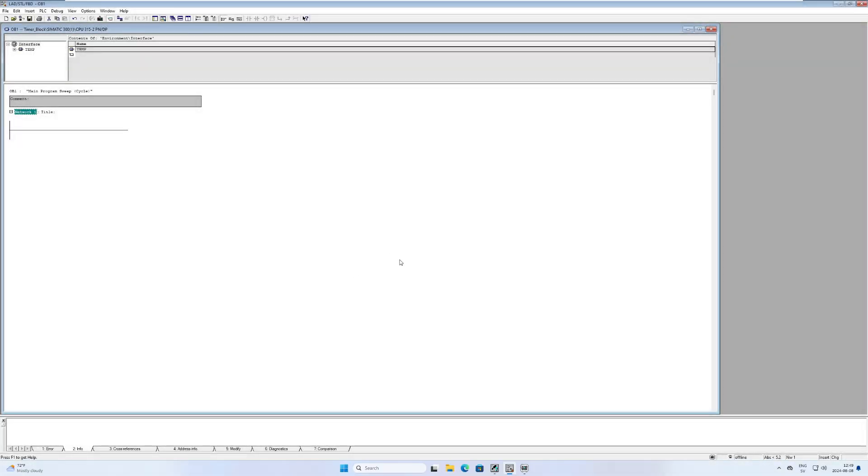Hello and welcome to this tutorial. In this video we will go through how to use the timer function blocks in Step 7 Simatic Manager.